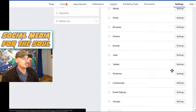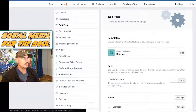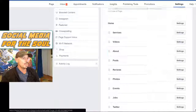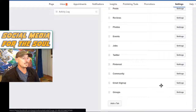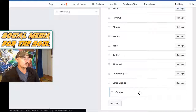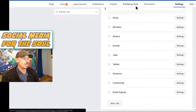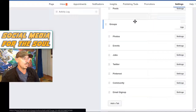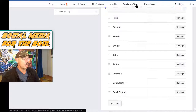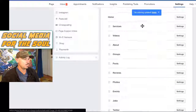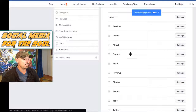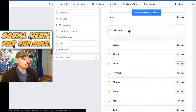Close it, and that's all you're going to do there — unless you want to move the Groups tab all the way up to the top. I'm going to move it right under Services.